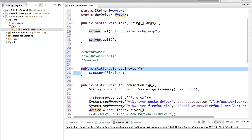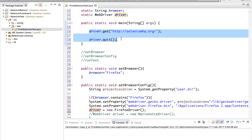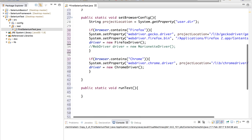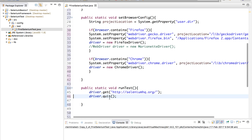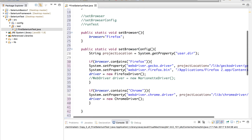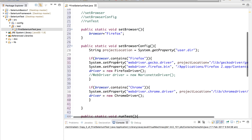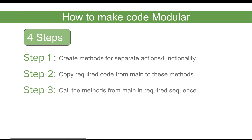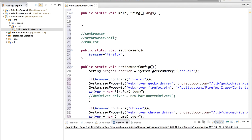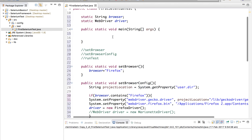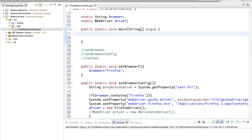Now the only thing left is runTest. These are the two statements running our test — I will cut them from the main method and put them inside the runTest method. Now you can see our code is so much cleaner. There are three simple functions doing everything. The third step is we have to call these functions from the main method, because the starting point of every Java program is main.